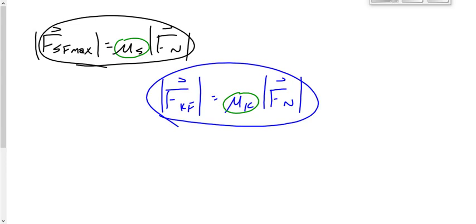By the way, F_N will still be mass times G — we just make that a positive value. So we need to decide: is this static or kinetic? Then use the appropriate equation. F_N equals M times 9.81.